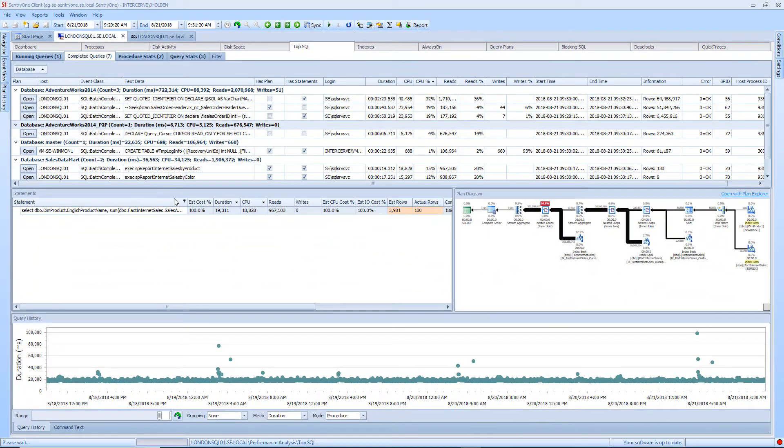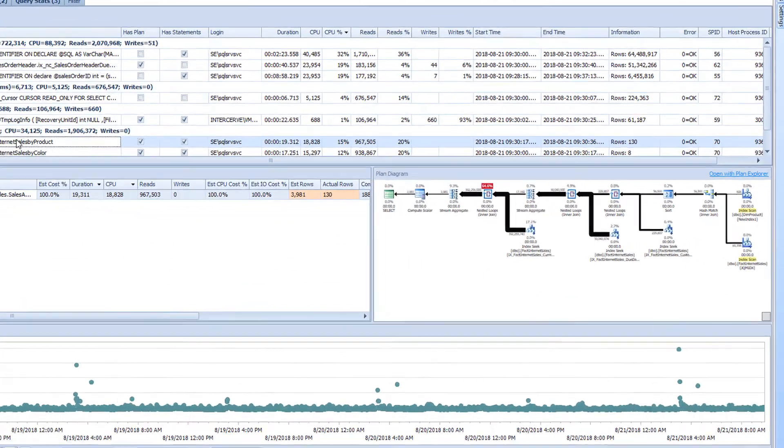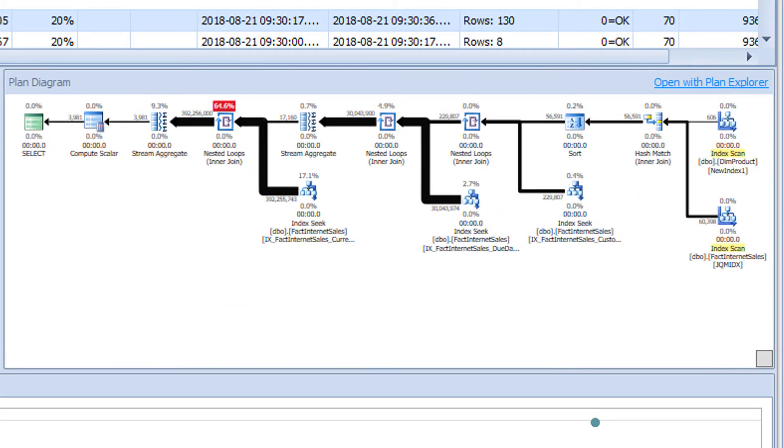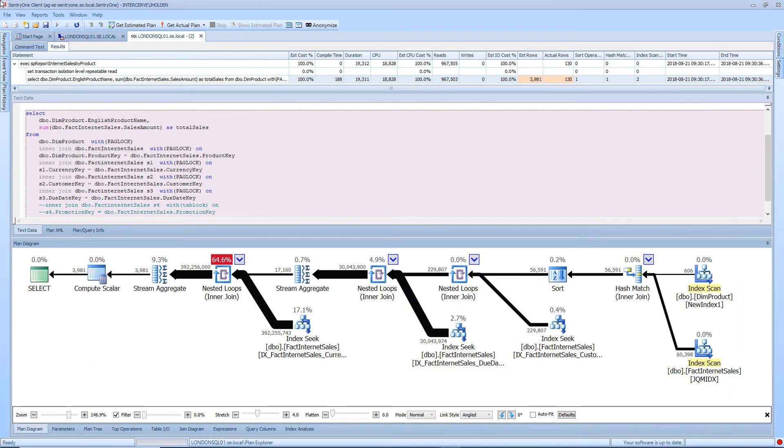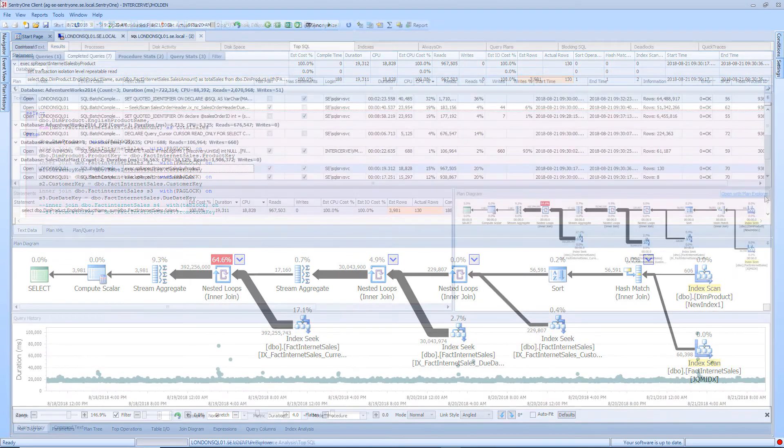If there was an execution plan collected you can click on the completed query and the plan will be displayed in the plan diagram. You can investigate this execution plan further by opening the plan up using Plan Explorer. Plan Explorer will be discussed in a different video.